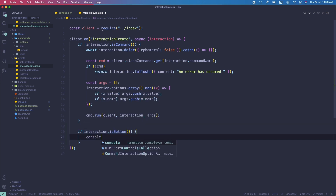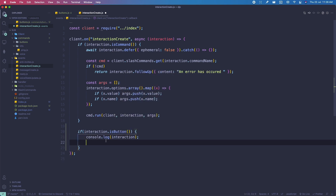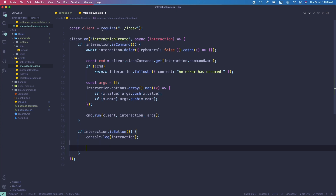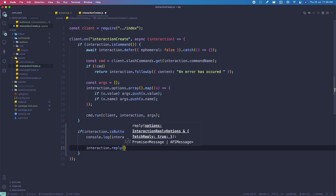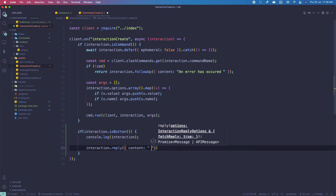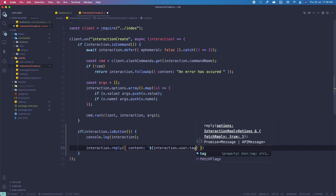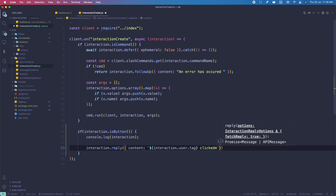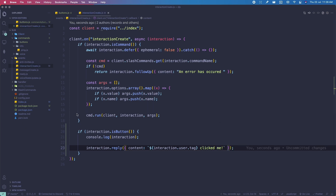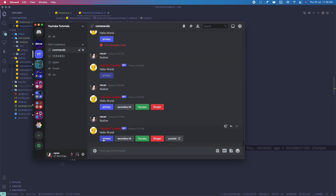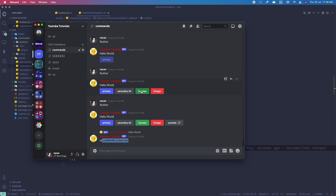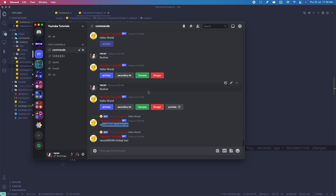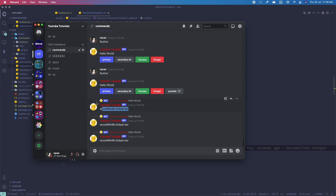We can do console.log(interaction) to see what's going on, and then interaction.reply() with content. We can say something like interaction.user.tag + ' clicked me'. Testing it — clicking a button, it says 'Recon clicked me'. It doesn't matter when the button was sent; whenever you click a button, an interaction event is fired.